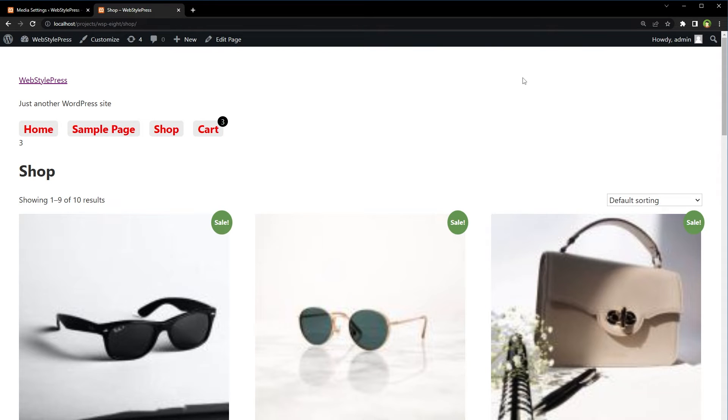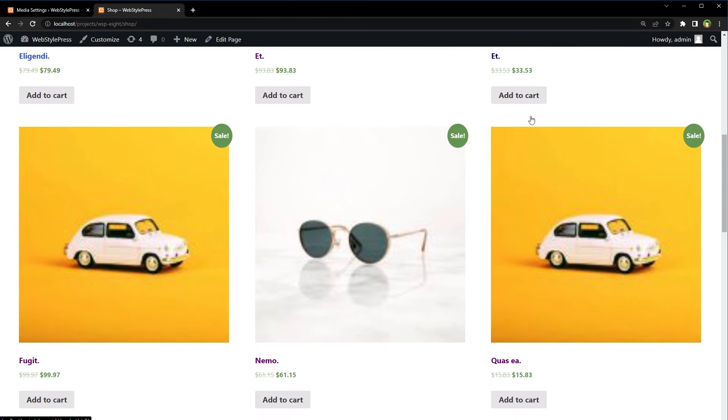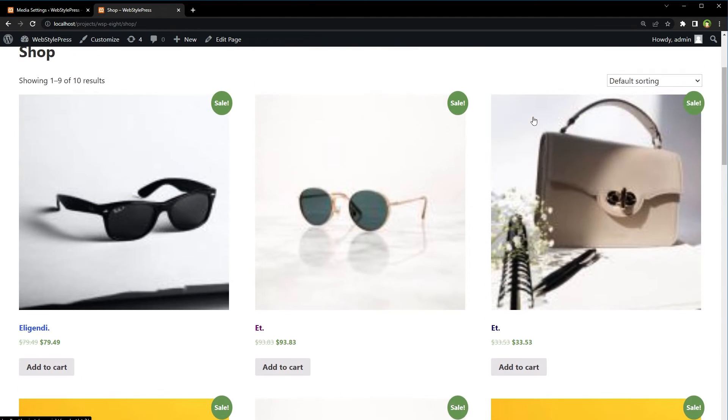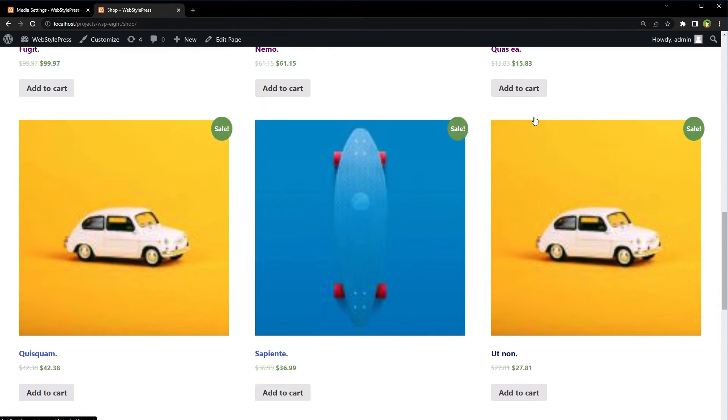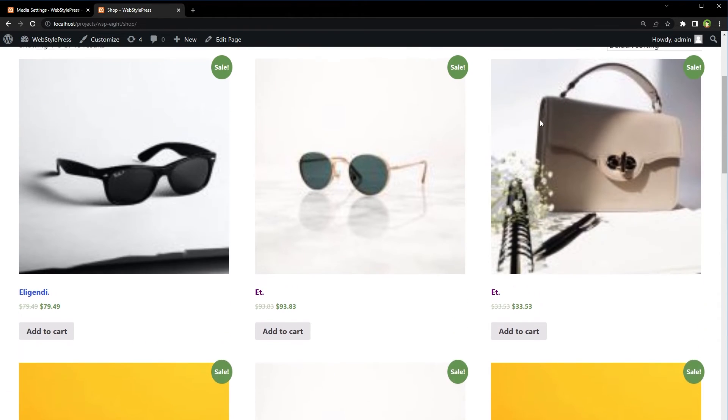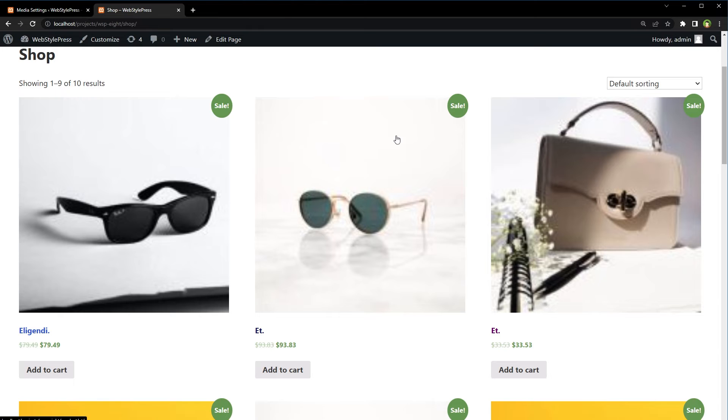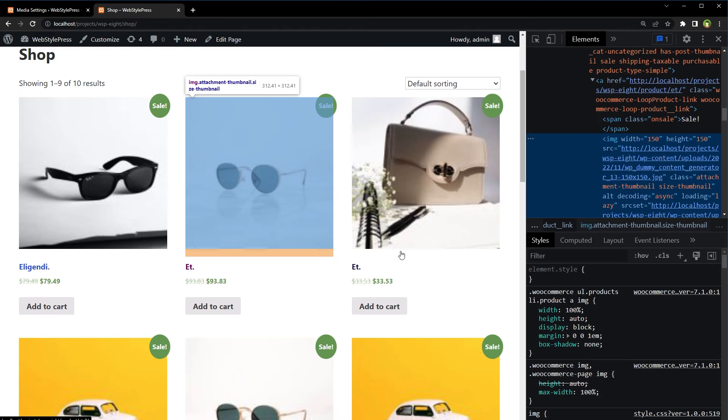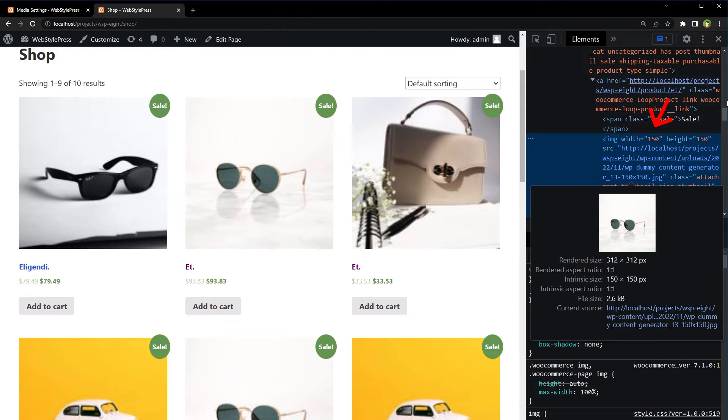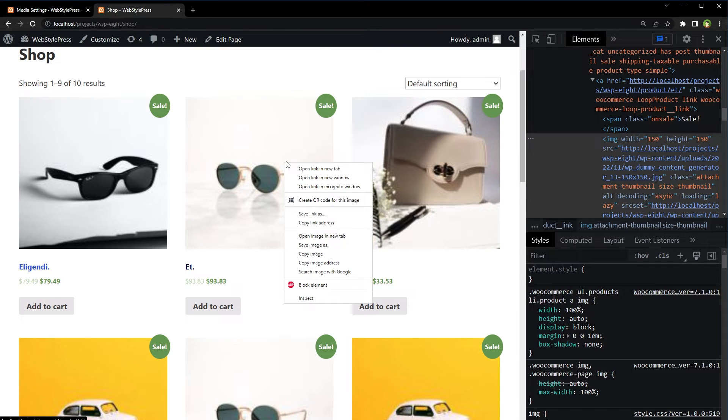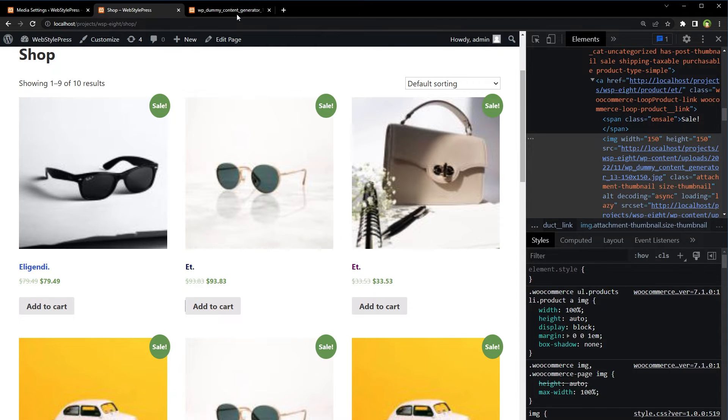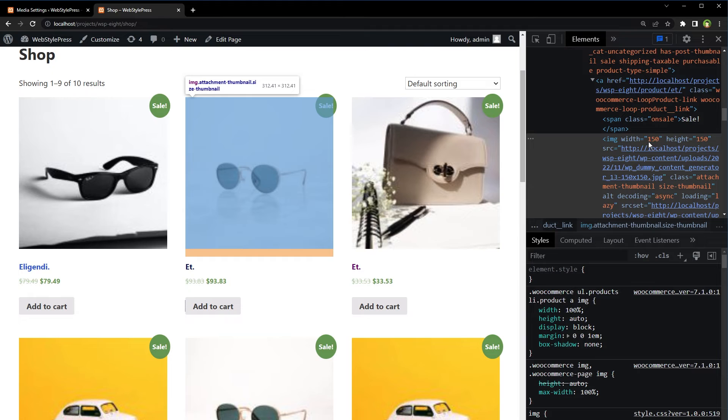This is my shop page, showing blurry images. Inspect image. And you see width 150, height 150. The image itself is small. Images that are being displayed are 150 pixels in width. These are thumbnails.